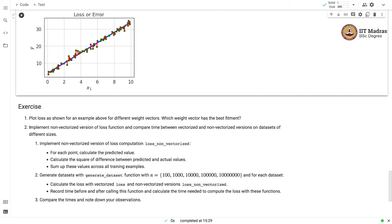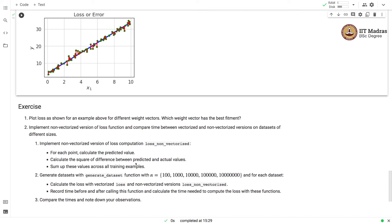Second, I would also encourage you to implement non-vectorized version of loss function and compare the time between vectorized and non-vectorized versions on datasets of different sizes. I have given some instructions over here. First, you will have to implement a non-vectorized version of loss computation, where for each point you have to calculate the predicted value and then calculate the square of difference between the predicted and the actual values.